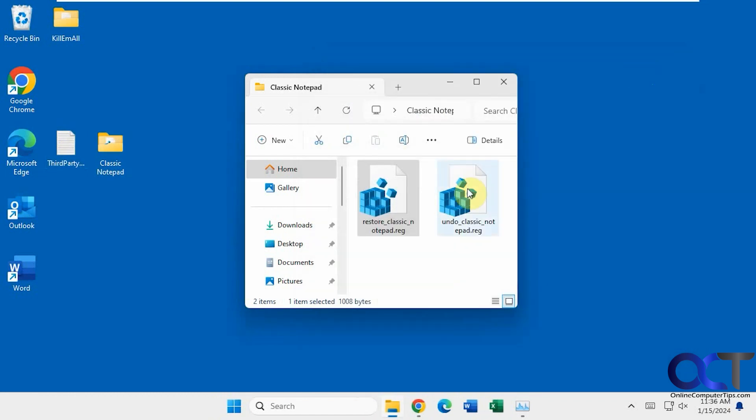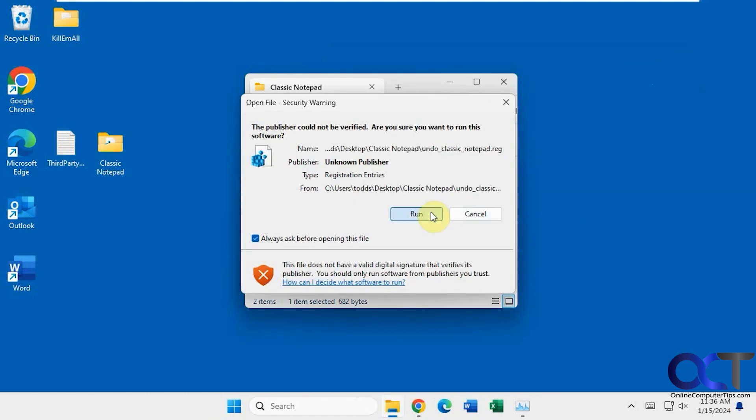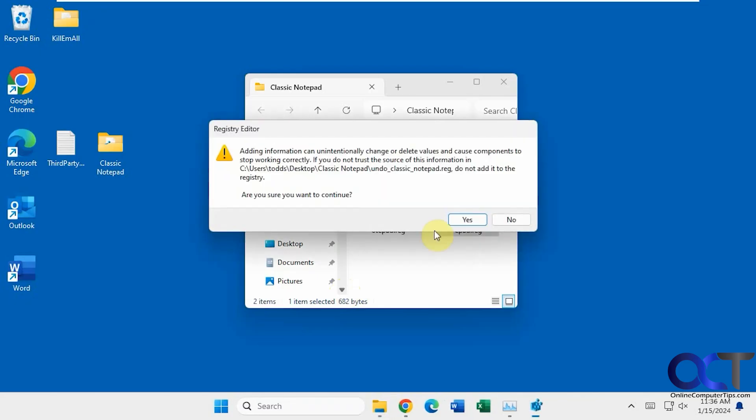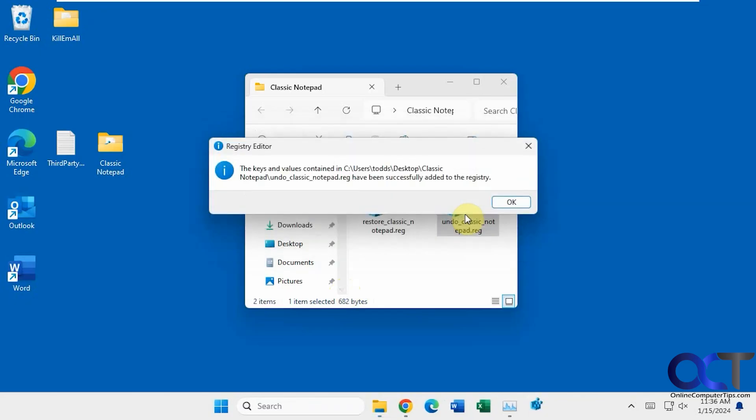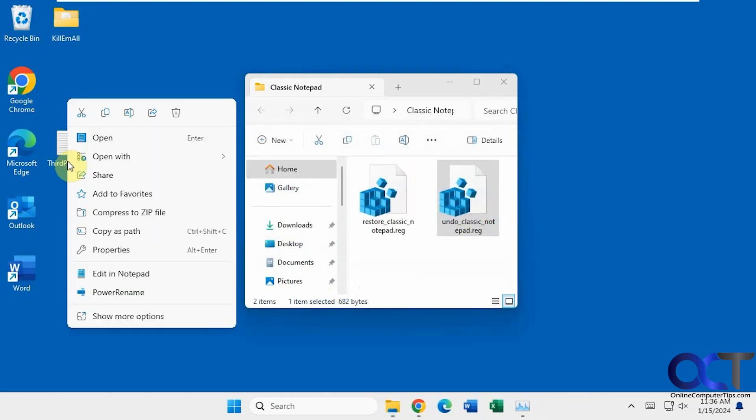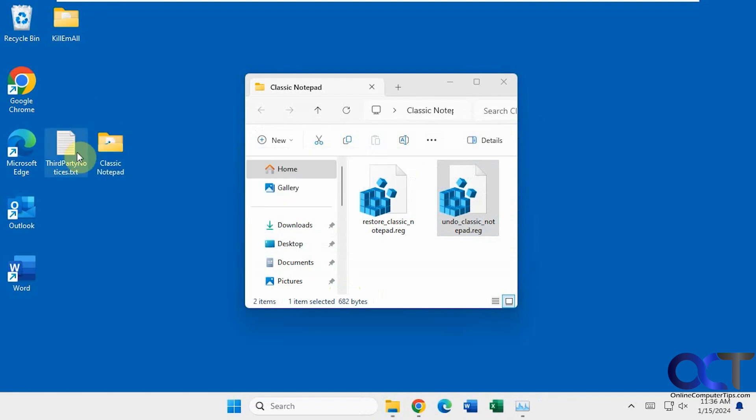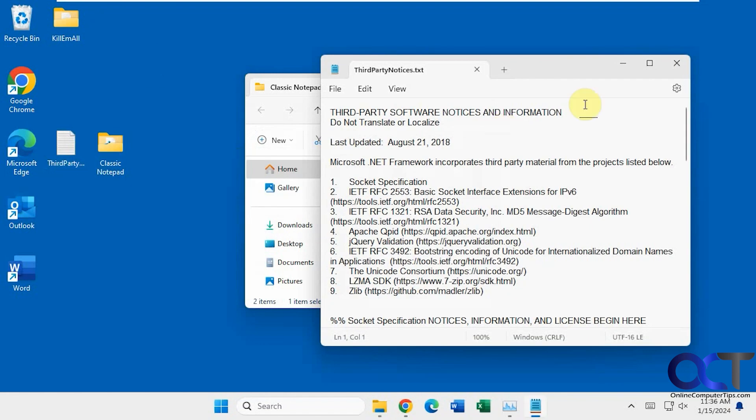If you want to get rid of it, just use the undo registry entry. Now when we right-click, we just have the new Notepad. And if we double-click it, it's going to open with the new one.